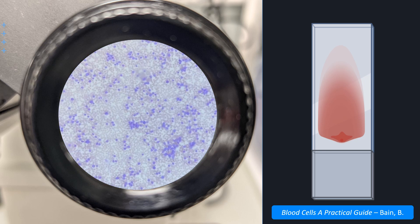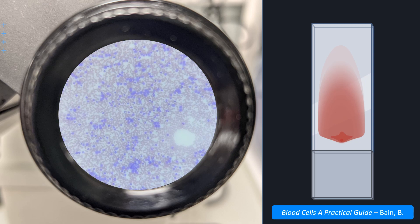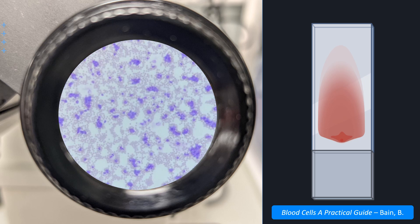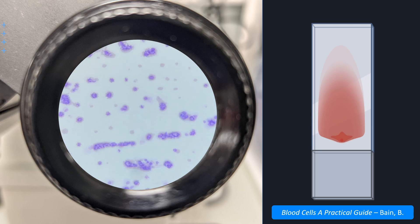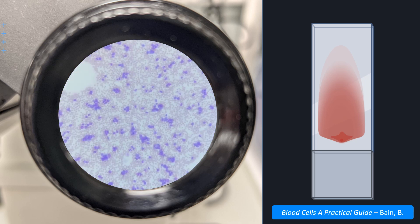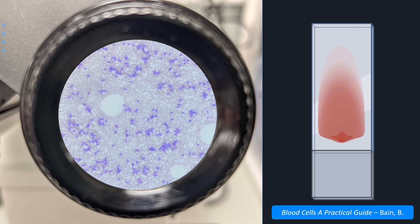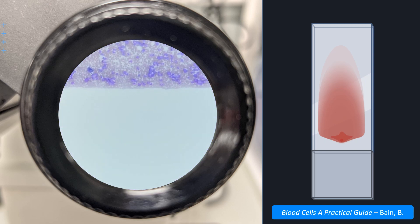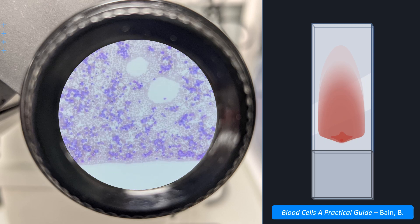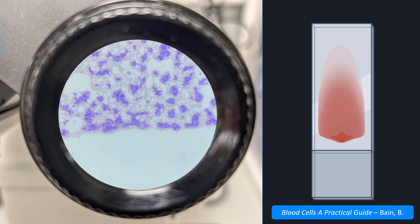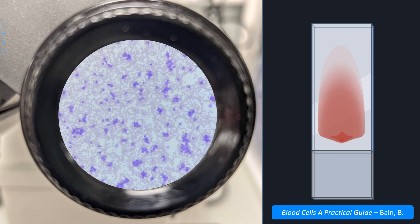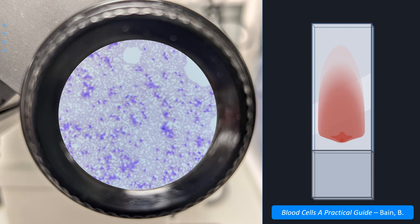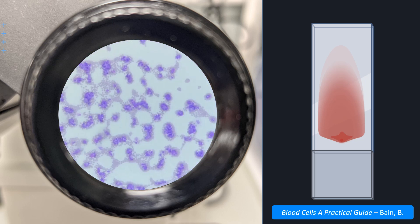White cells don't distribute evenly over the slide. In the tail, you're more likely to find neutrophils and fewer lymphocytes. Monocytes are probably the only cells that are evenly distributed. Large immature cells such as blasts, promyelocytes and myelocytes preferentially distribute to the edges rather than the centre of the film. You may even get areas where cells are clumped. This particular sample is from a patient with chronic myeloid leukemia. The total white cell count was 229, and so a standard 100 cell differential count would not give a true representation of the cells present in this case. It'll be apt to do a 300 or 400 cell count instead.